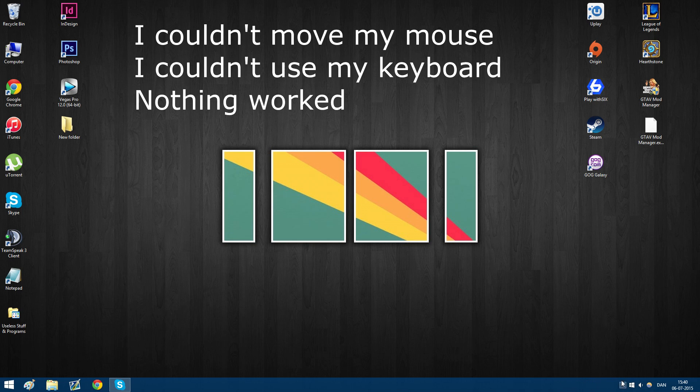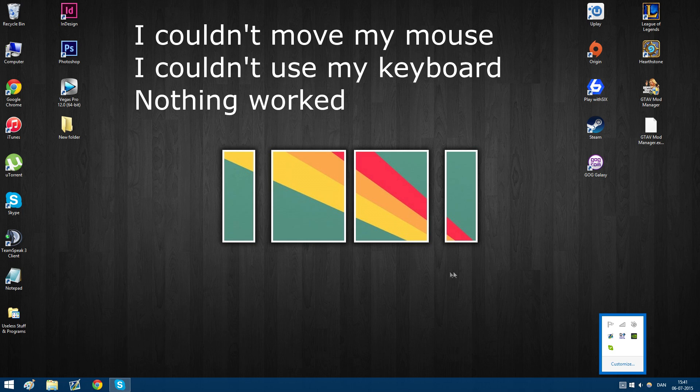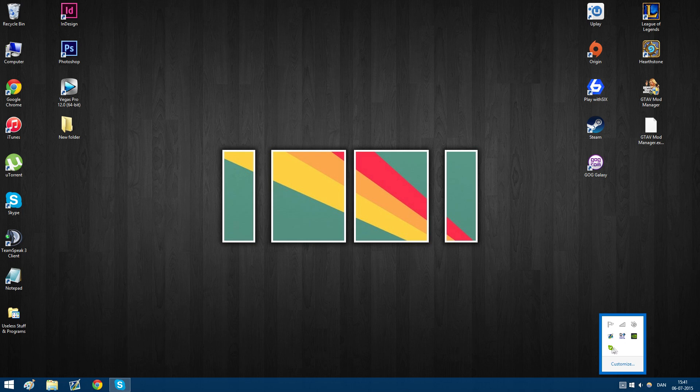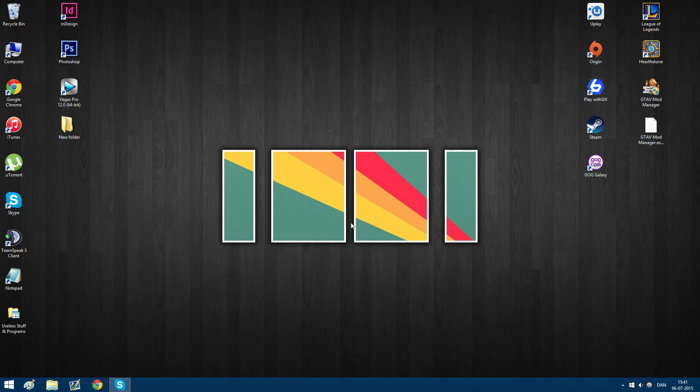I thought it had something to do with all my startup programs - I have Skype, I have GSO, I have Flux and all that - but in reality it had nothing to do with that.